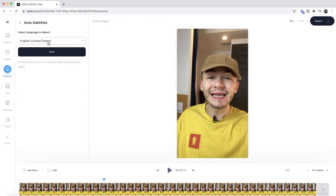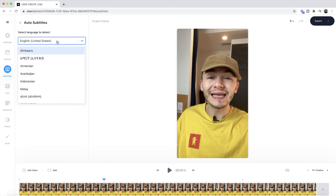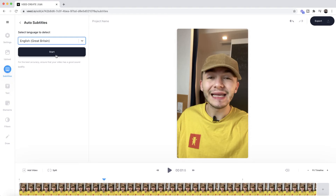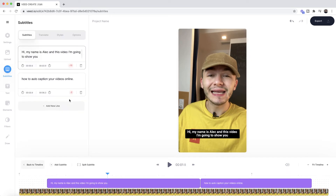Once we click this, we're prompted to select the language that we are speaking in within our video. In this video we speak English, but if you click on the drop-down menu you can select from a bunch of different others. If you want British spelling, type in English and then select Great Britain. Then all I have to do is click on Start. Depending on the length of the video, Veed takes anywhere from a few seconds to a few minutes to automatically transcribe the audio from your video into text and turn that text into captions.